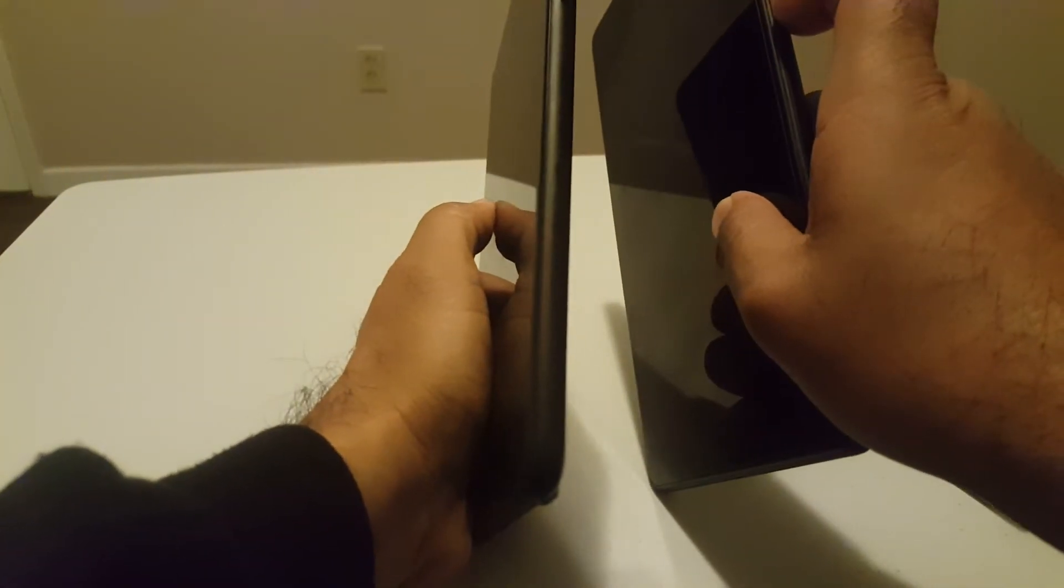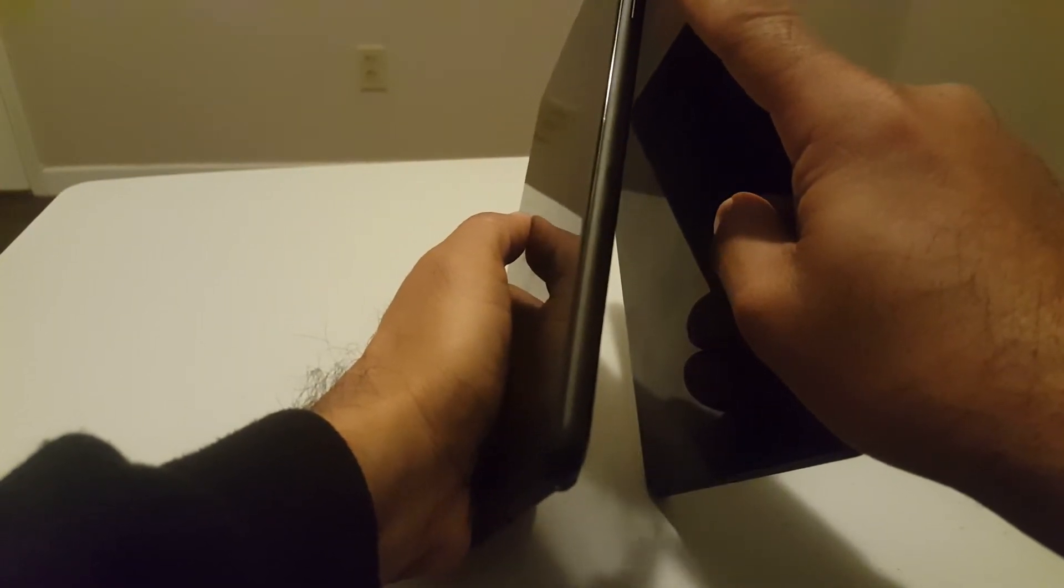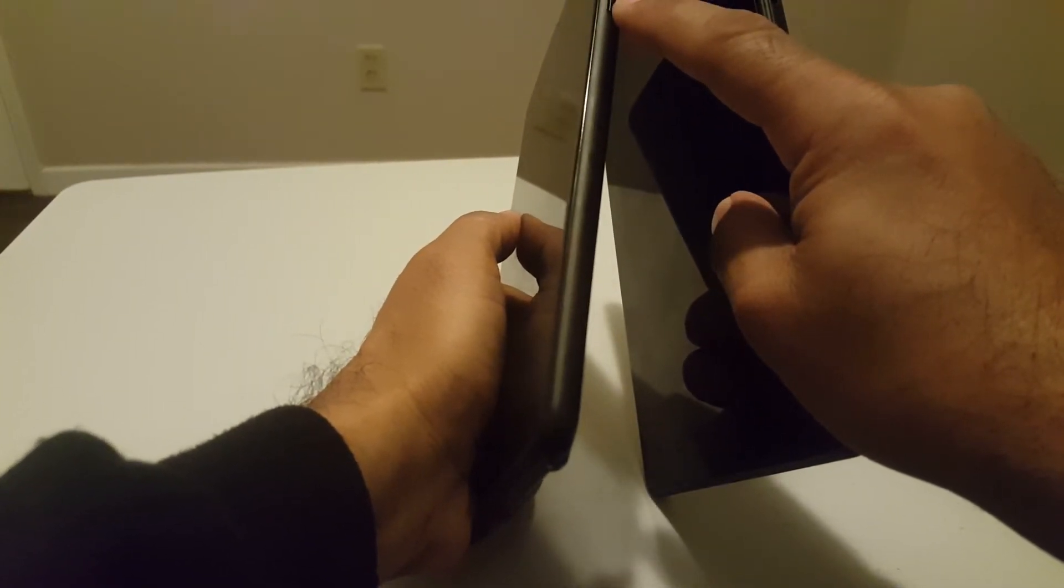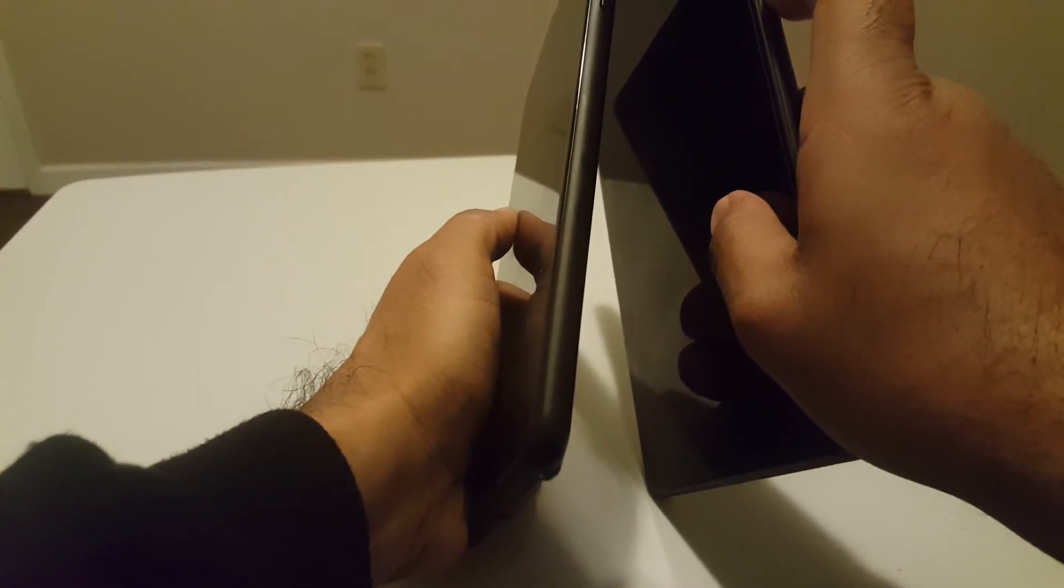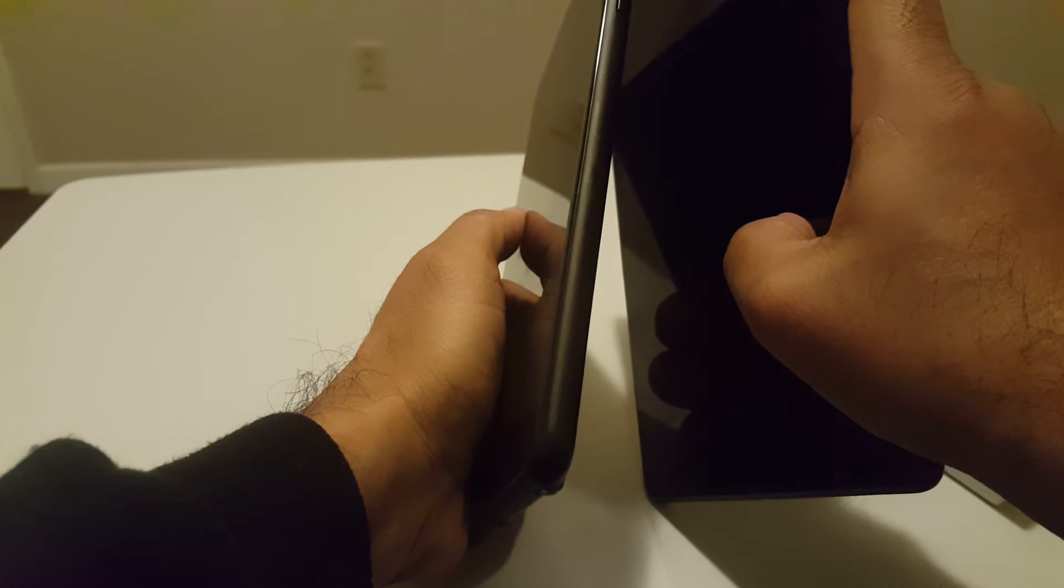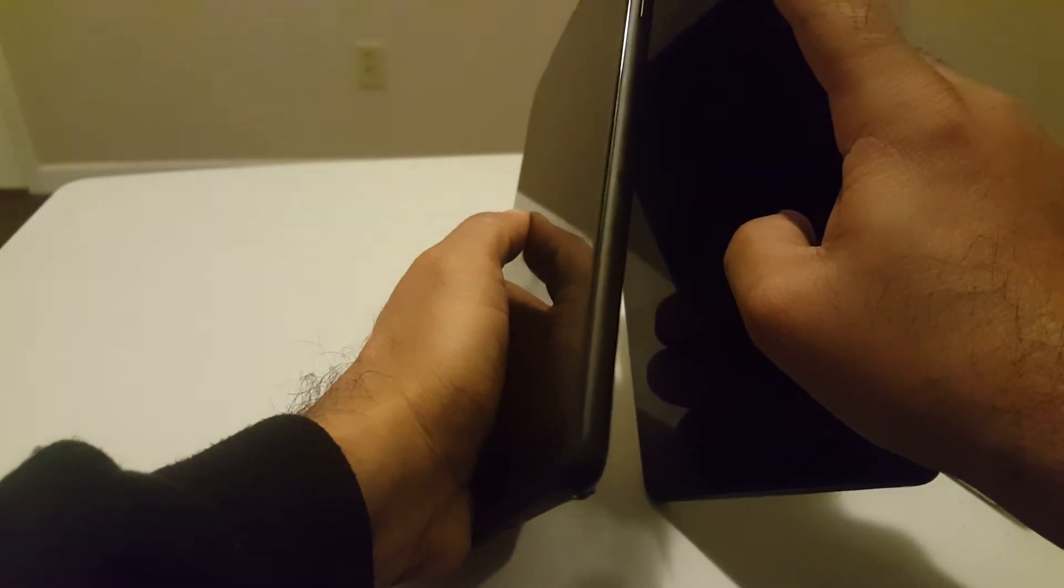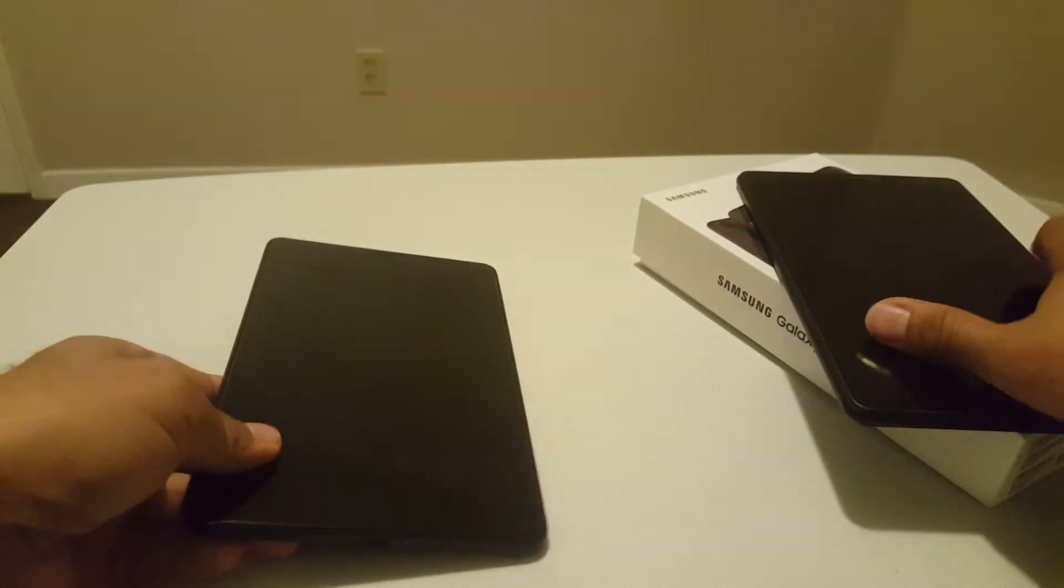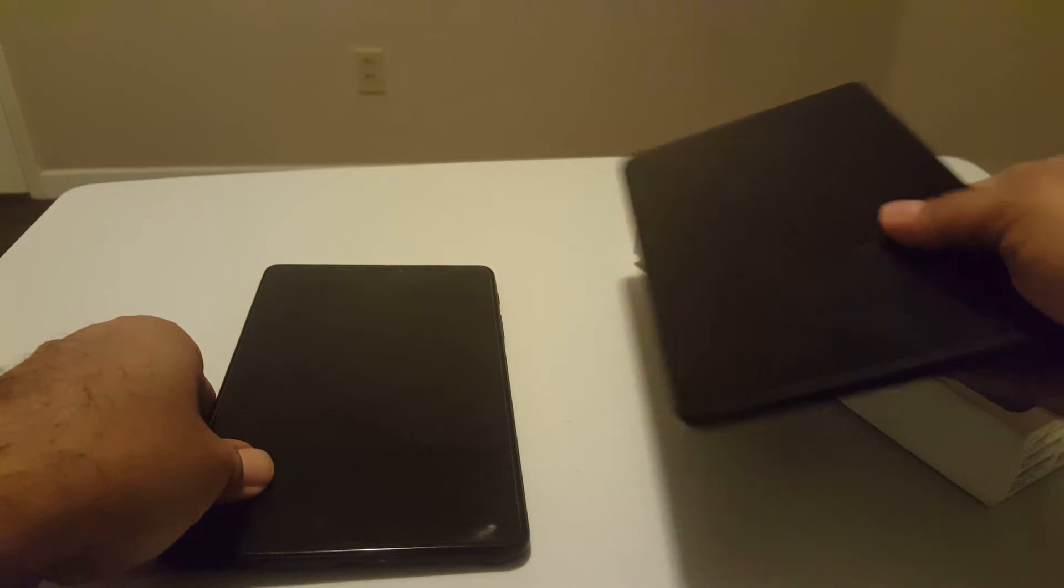If you go to the side you still have the volume button here at the lower part, and here the power button on the upper part. Speakers are here at the bottom.